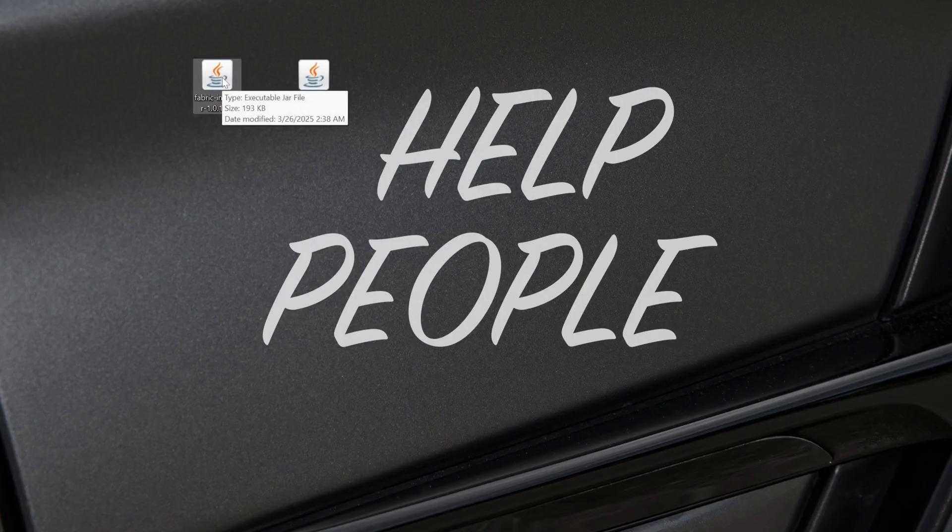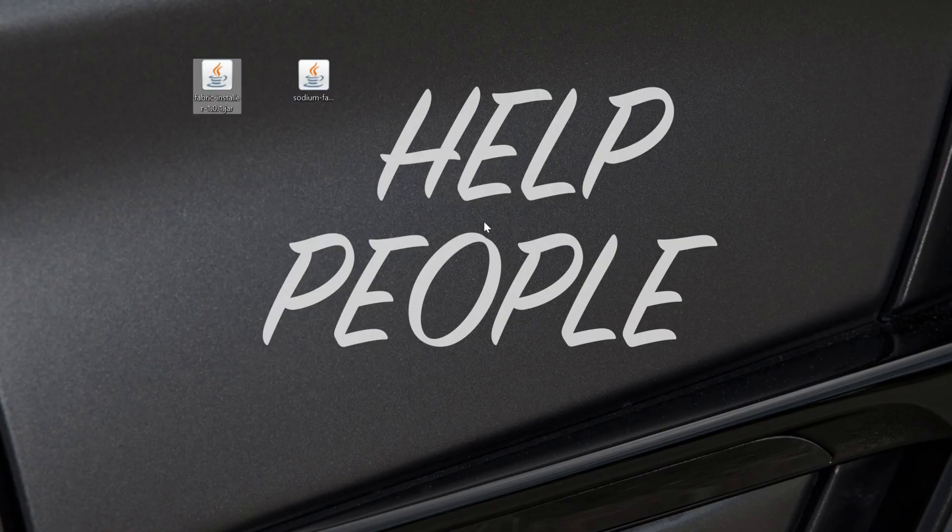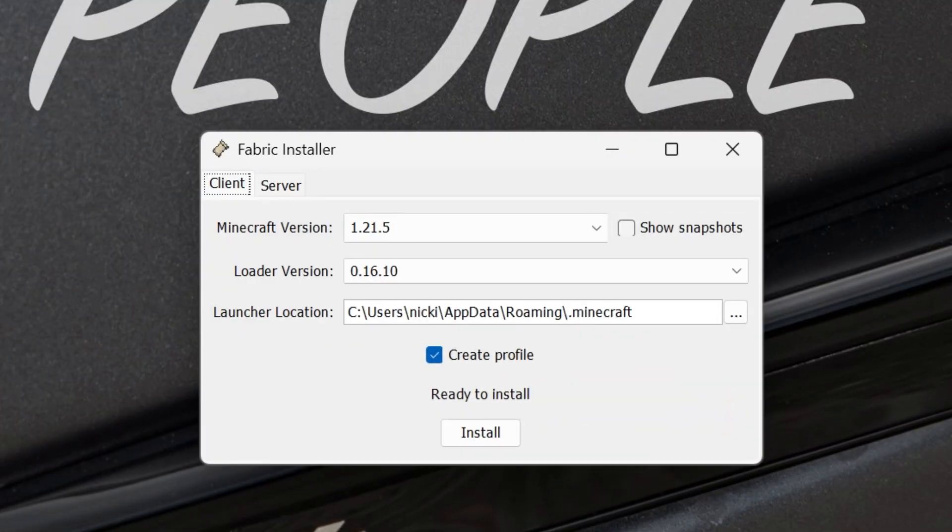Right click on Fabric, click on open with, click Java, and the Fabric installer will open up. However,